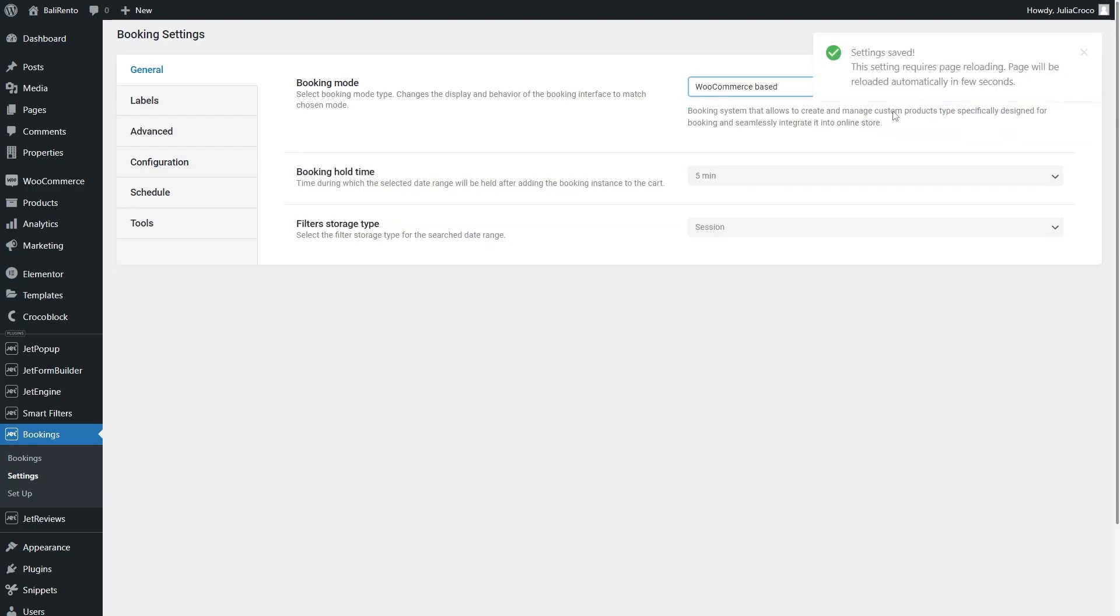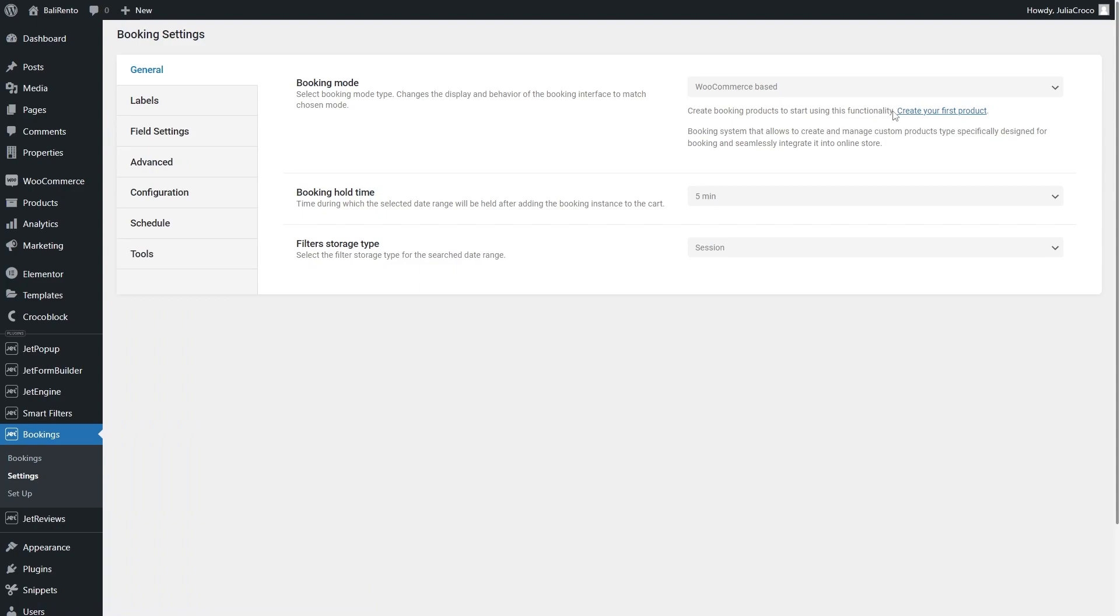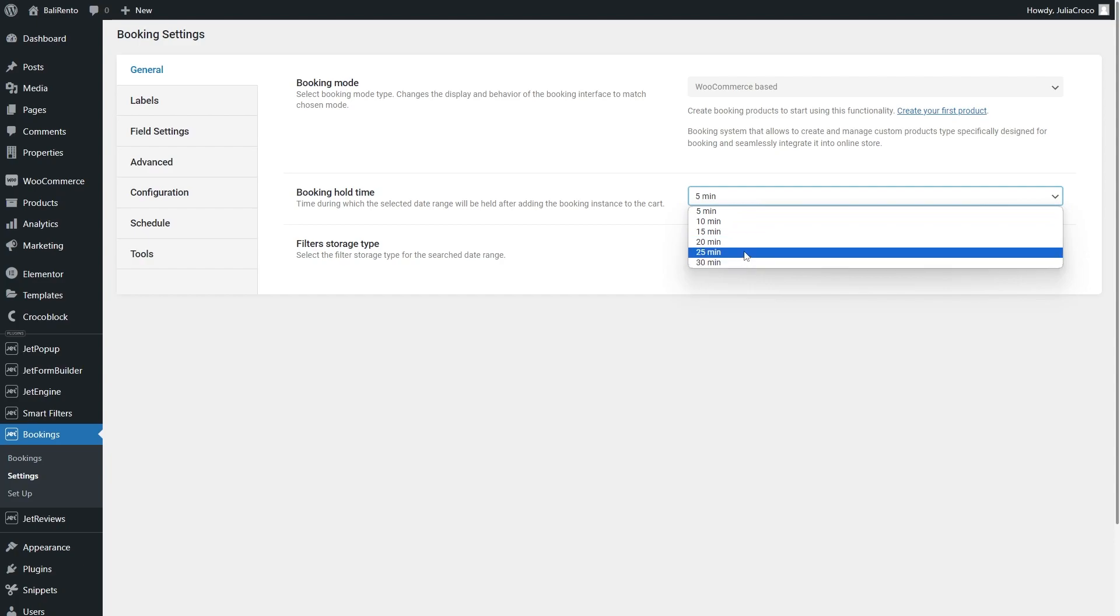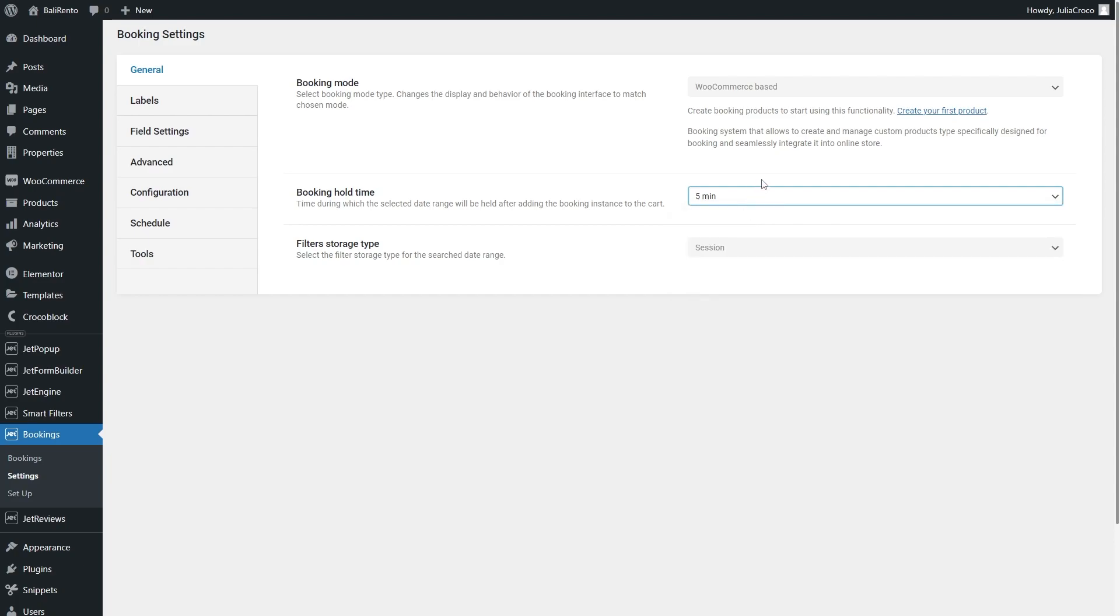The Booking Hold Time drop-down menu allows specifying the time for payment. By default, it is set to 5 minutes. After selecting, the link to create your first product will be displayed.